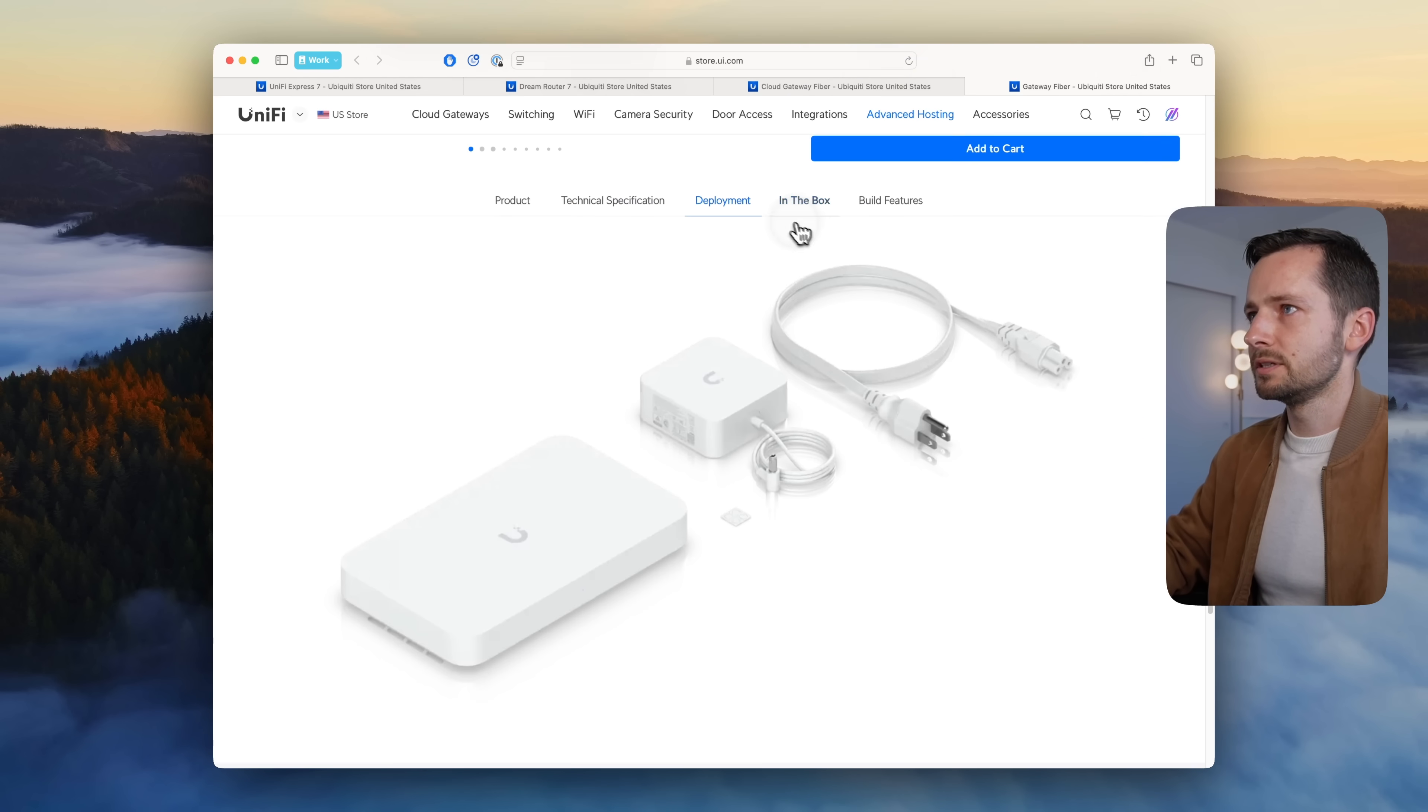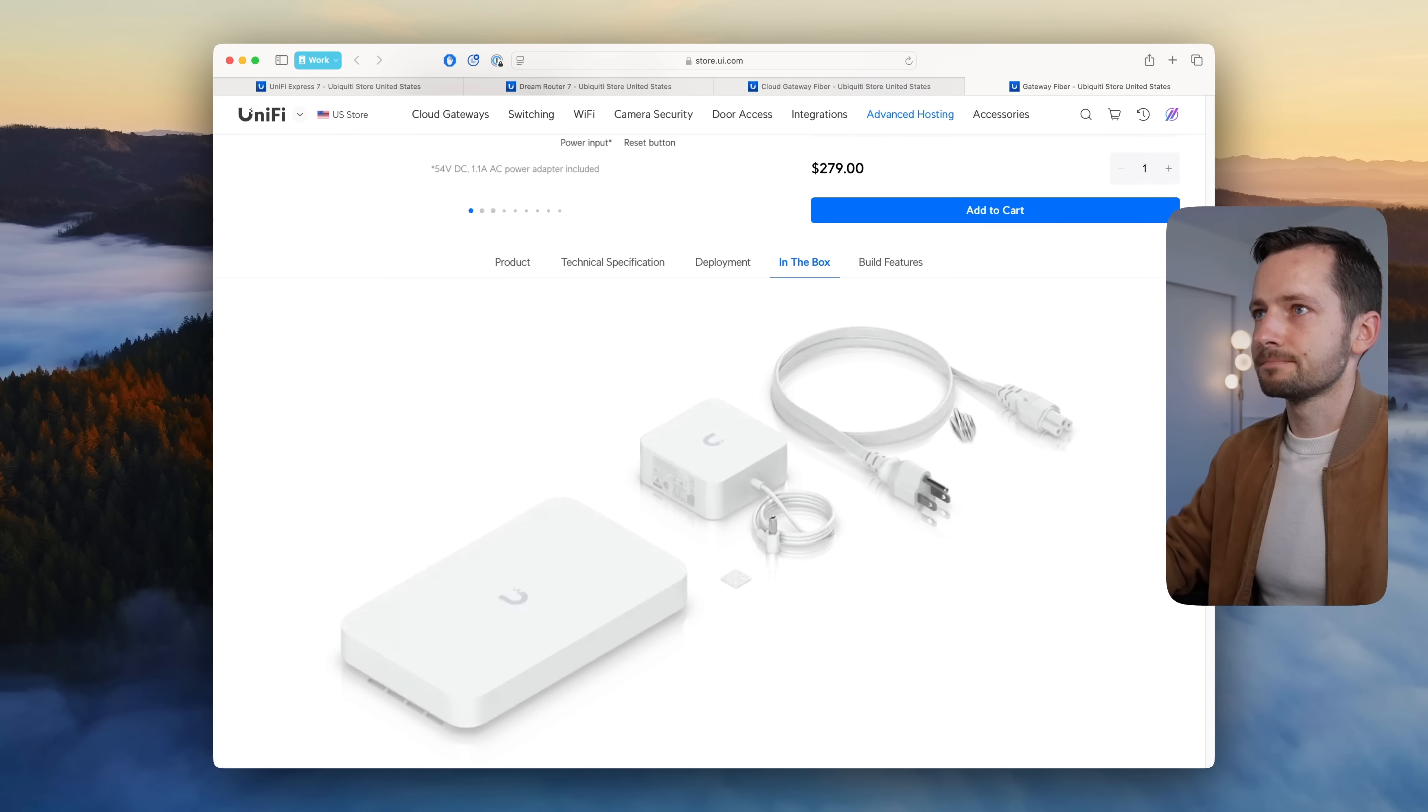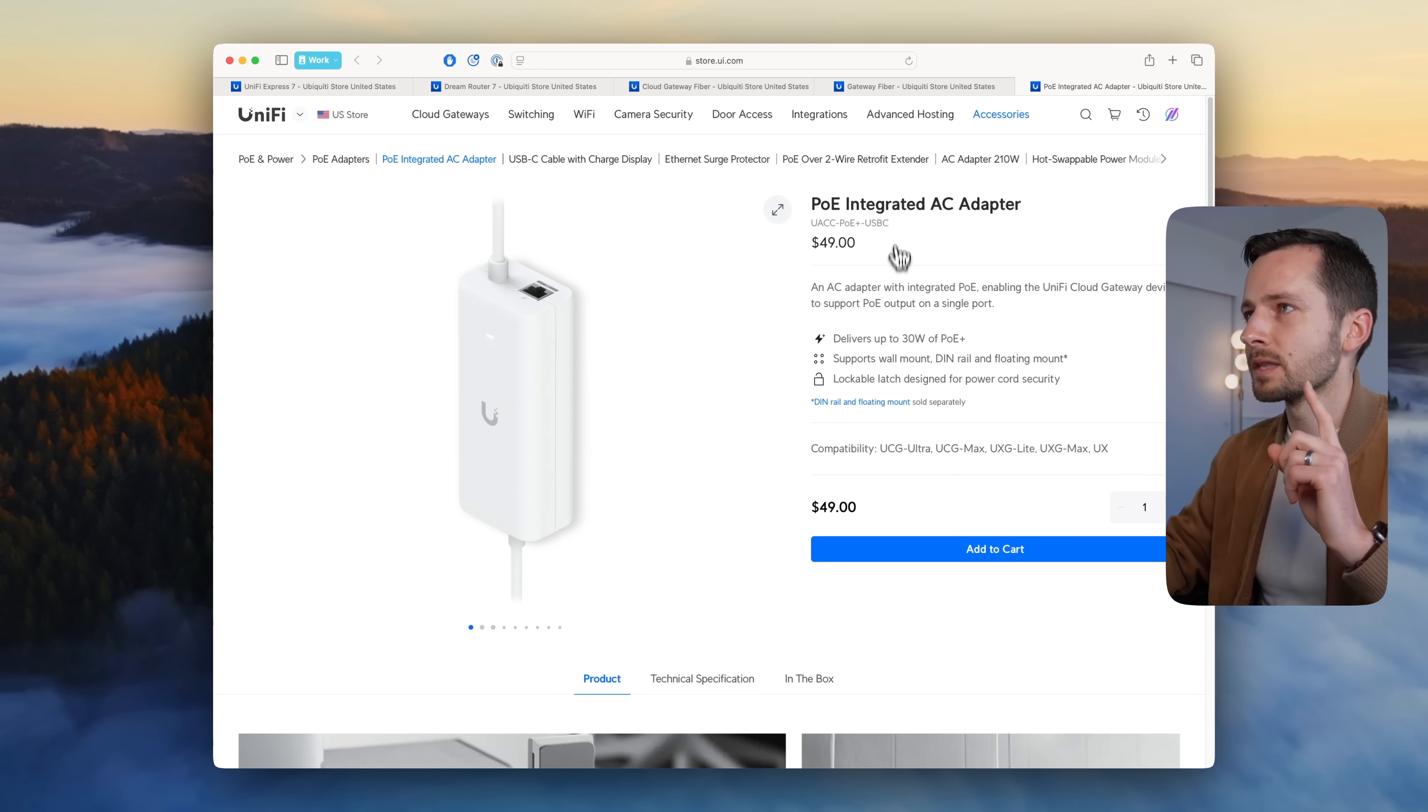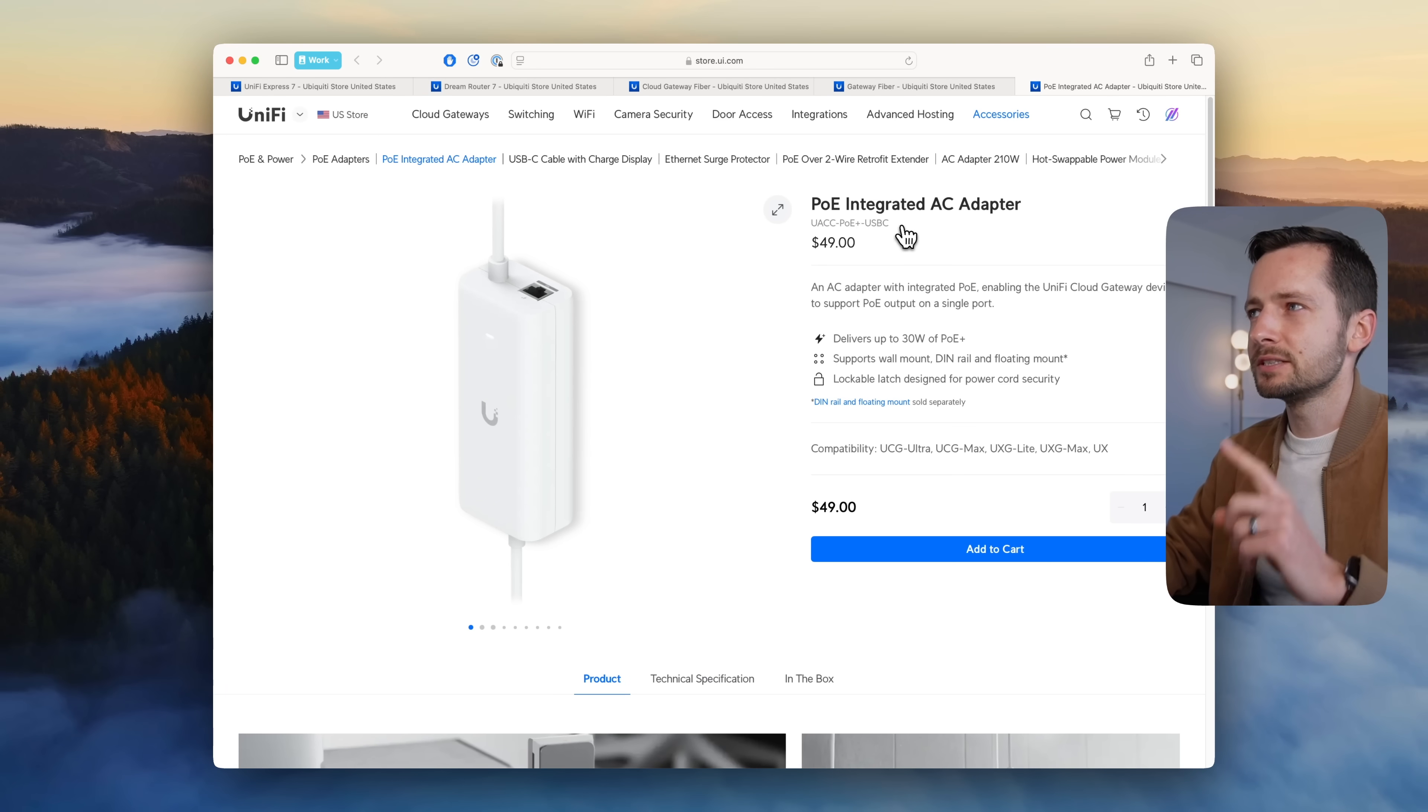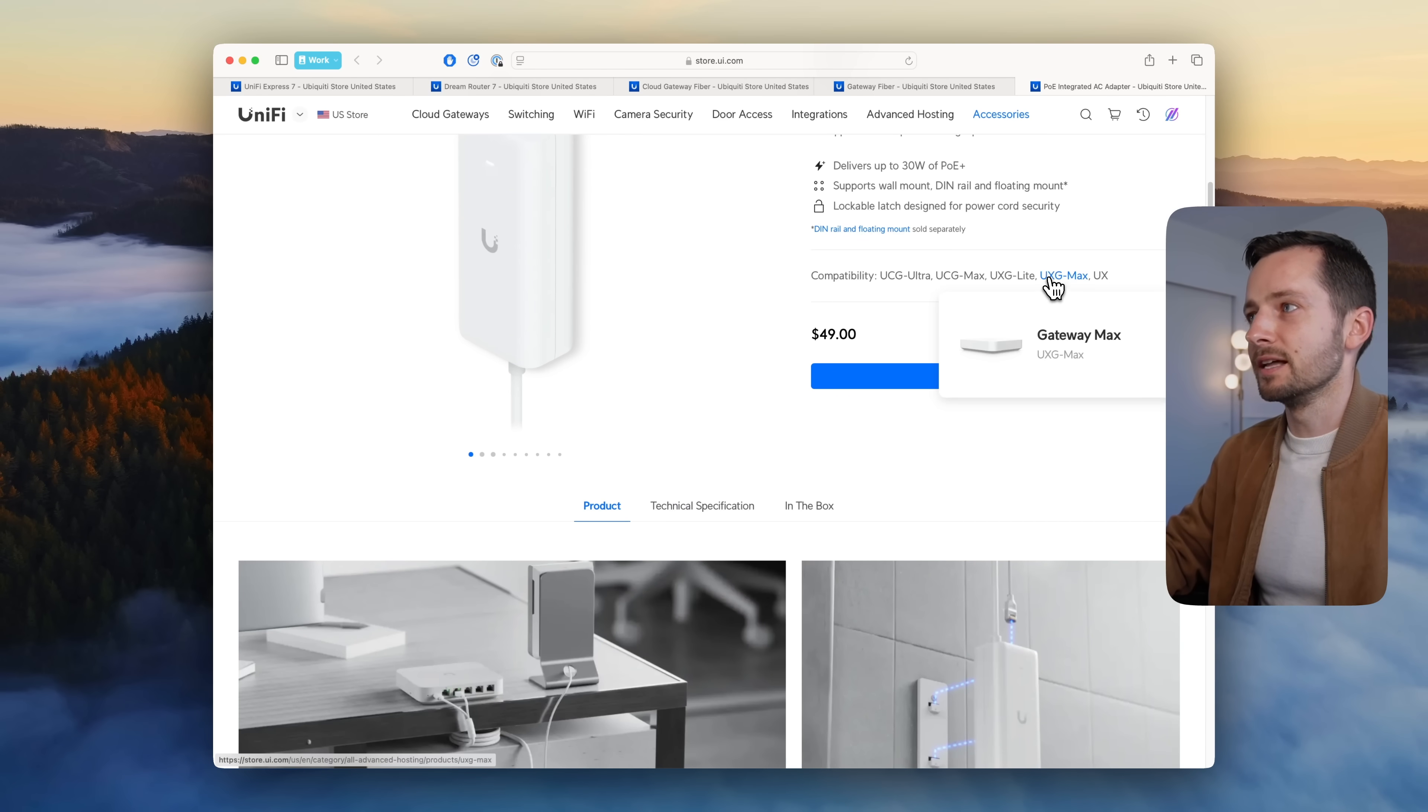Finally, there's four more accessories they released. This is the last four of the 17. This PoE integrated AC adapter—the use case for this, like the UCG Max Ultra, is that you have one outlet you're using to power both the gateway and an access point or a PoE switch.